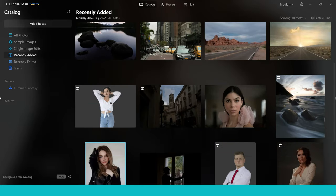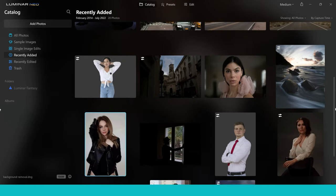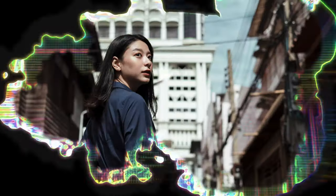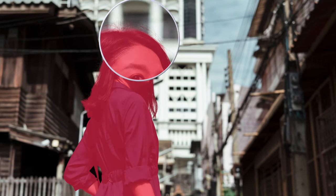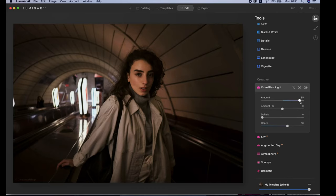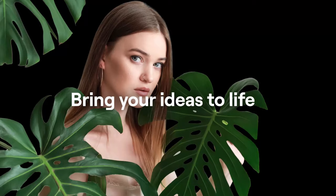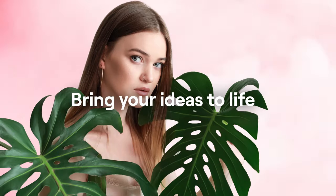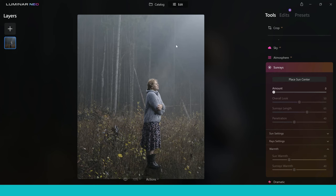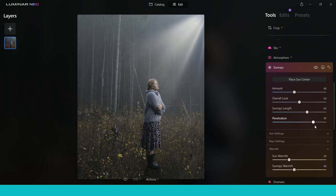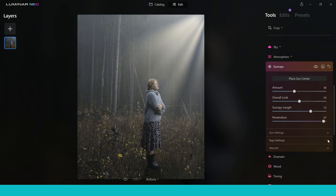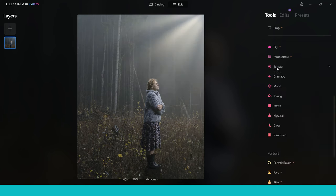Hey guys, welcome to this video on Luminar Neo. This is a six-month review on this AI photo editor. It's gained a lot of popularity recently, so we're going to look at how good it is, who it's for, and the tools and features you can get inside this software. So without further ado, let's jump right into the video and get started.